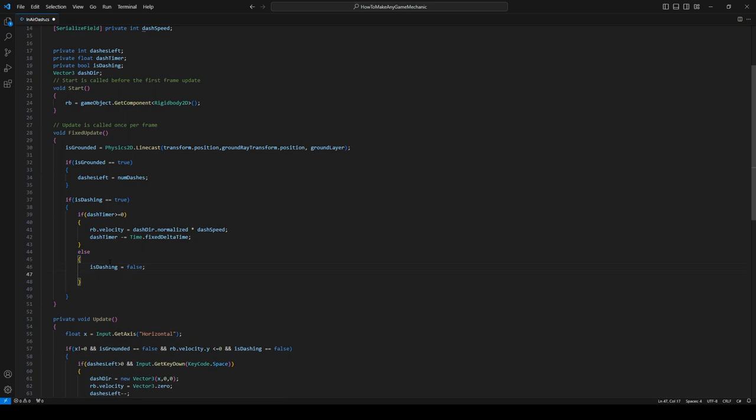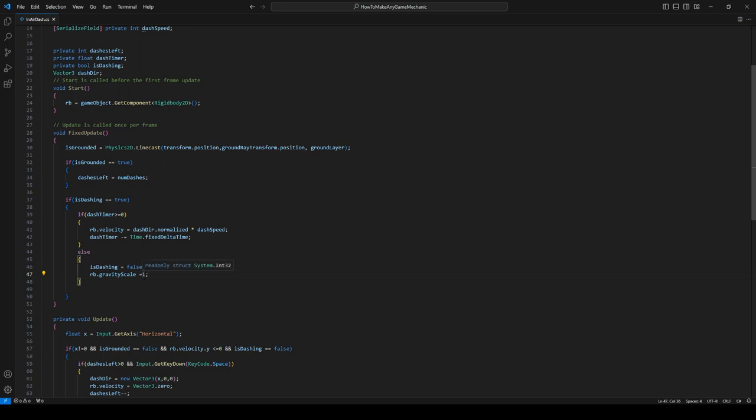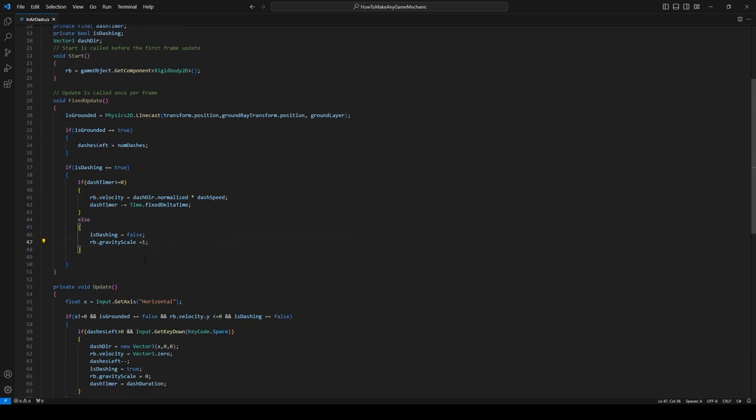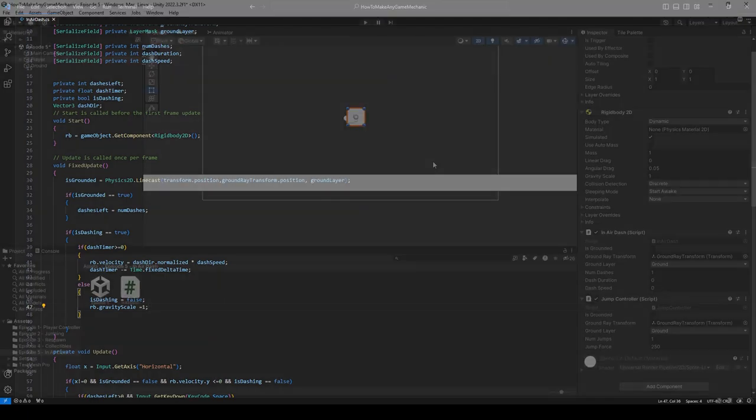And I think that's about it, so let's head back into Unity and see how all this works out. Okay, back in Unity, we can see our air dash script and we can see that we have a few more values. So for the dashDuration, I don't know, let's just use one for now, and for the dashSpeed we can use something like, I don't know, three.